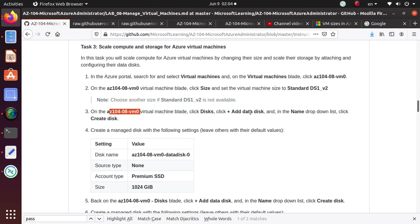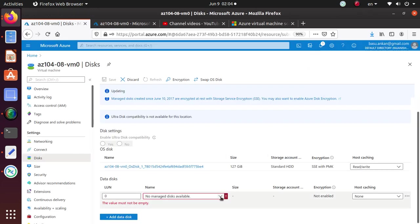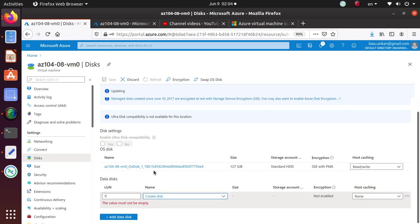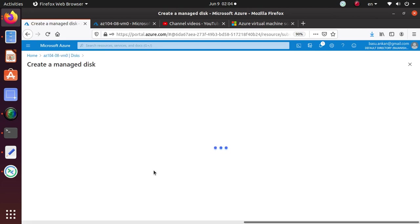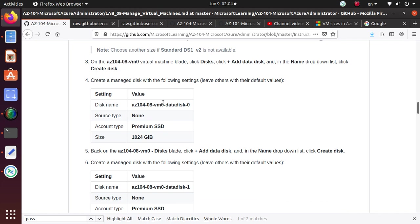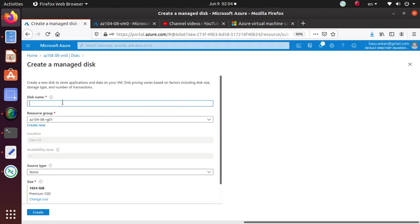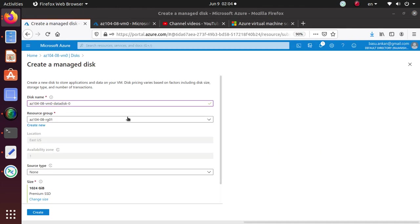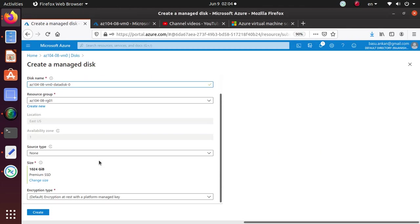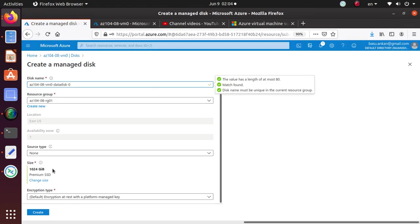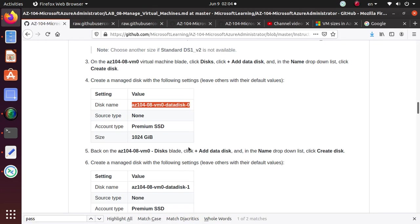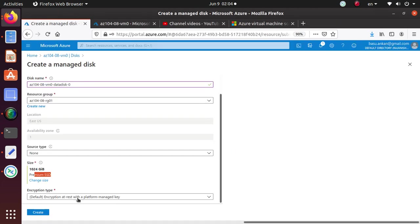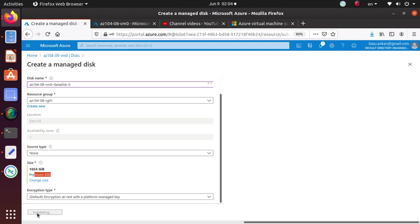So we're done with that task. In the name drop down list, click on create disk. So now we're going to configure this new disk with the information that are given. So disk name, source type is none, resource group is fine. And then 1024 gigs is the size. Premium SSD is already selected. So looks like we are all good. Encryption, they didn't specify anything. So just hit create. So it's creating disk.